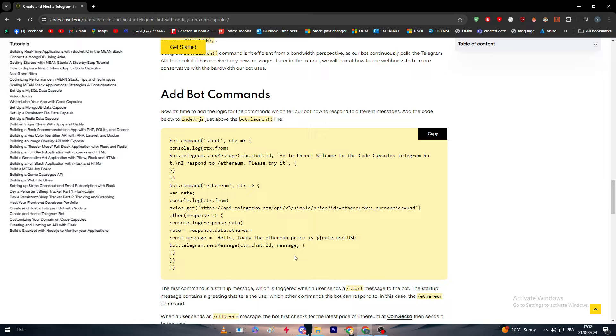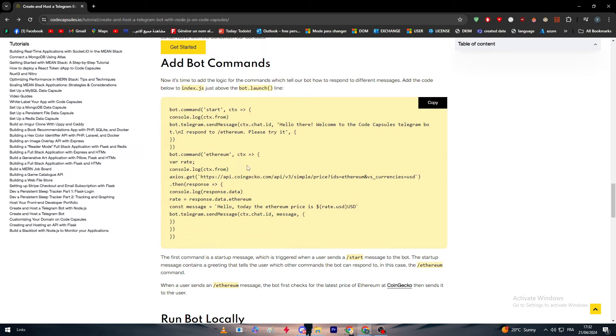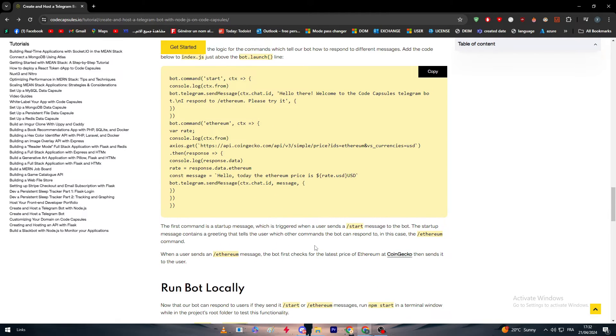It's time to add the logic for the command which will tell your bot how to respond to different messages. Add the code below to index.js, just above the bot.launch line. As you can see, here it is. The first command is a startup message which is triggered when users send slash start message to the bot.